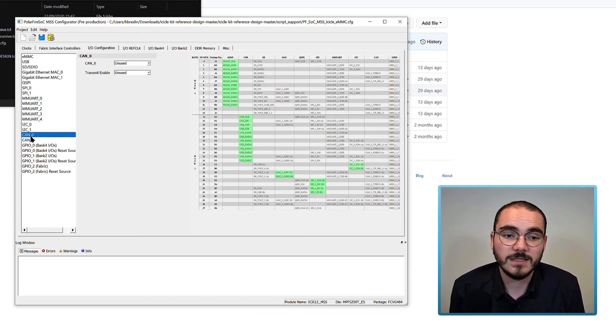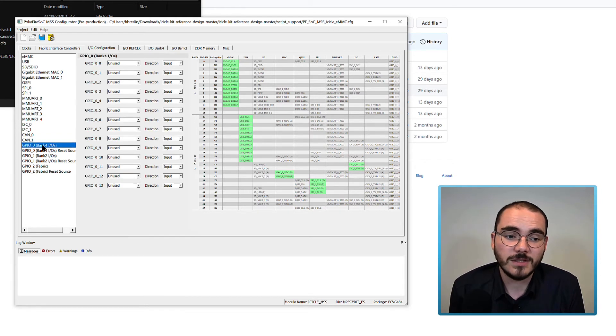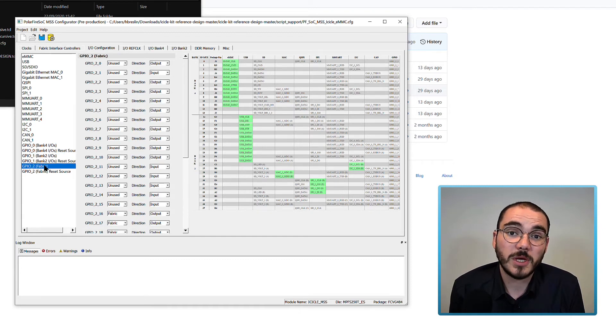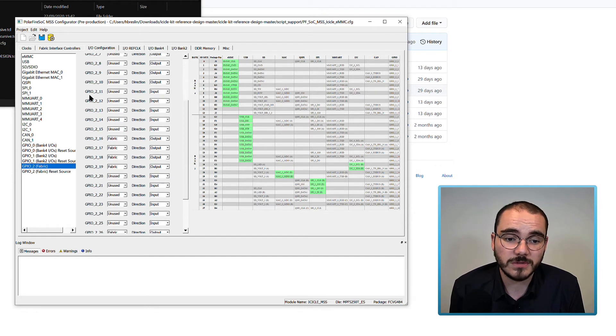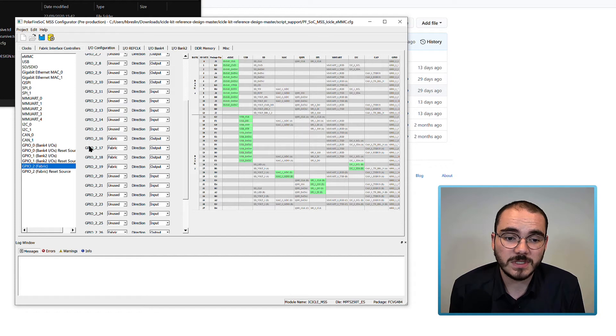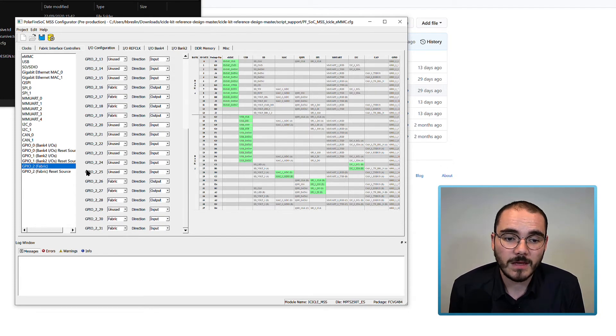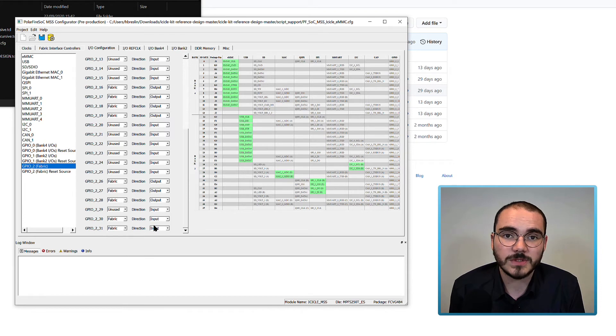CAN 0 and CAN 1 are both marked as unused and GPIO 0 and GPIO 1 are both marked as unused. While GPIO 2 which is the fabric GPIOs have some enabled. For example, GPIO 2 bits 16 to 19 are enabled as outputs along with bits 26 and 27 as outputs and bits 30 and 31 as inputs.